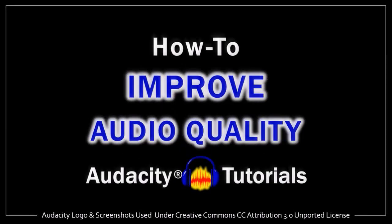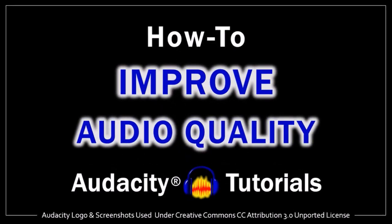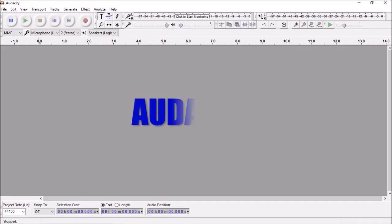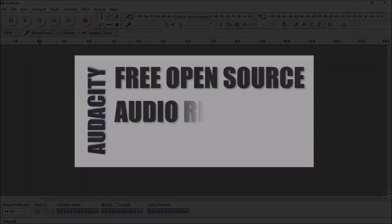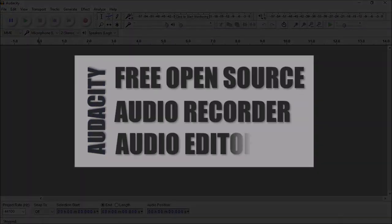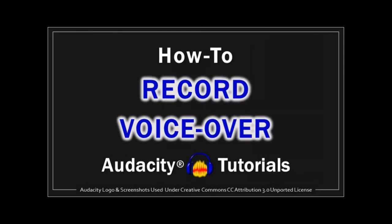Hey guys, Anthony here with a tutorial on how to improve audio quality in Audacity. Audacity is a free open source audio recorder and editor that I use often. In a previous video, I showed you how to record a voiceover in Audacity, and in this video I'll show you how to enhance the audio quality.